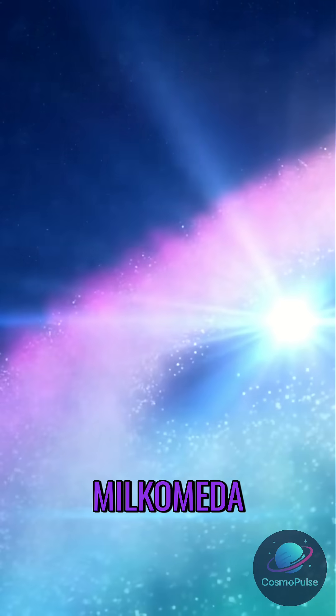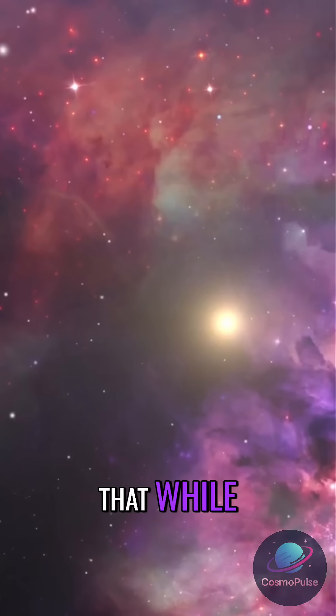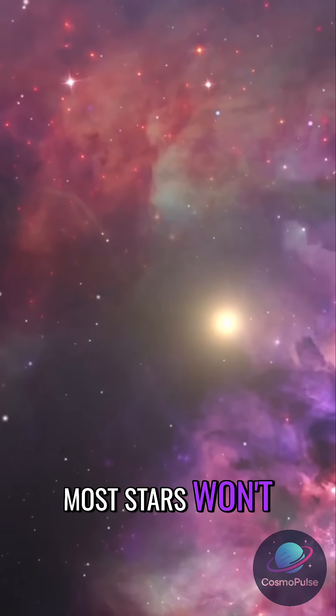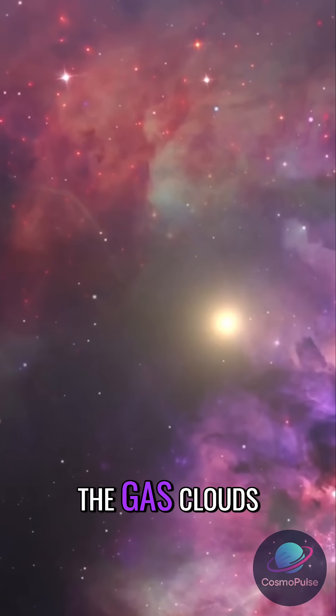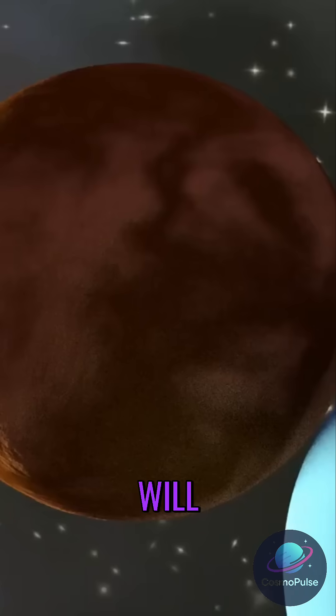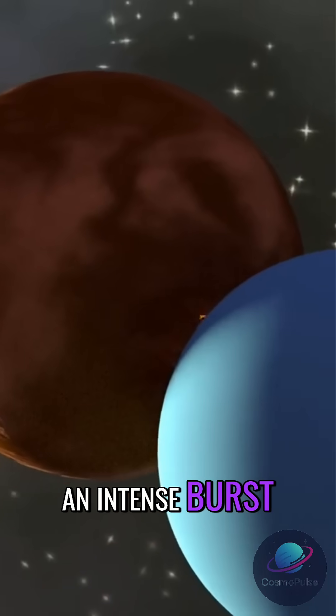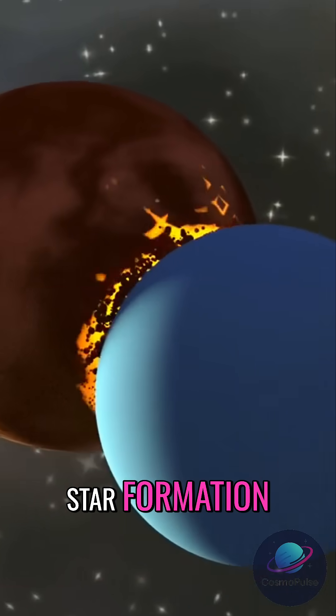Milkomeda. Simulations show that while most stars won't collide, the gas clouds in both galaxies will. Those collisions will trigger an intense burst of star formation.